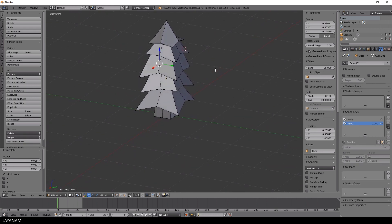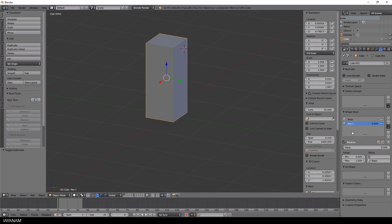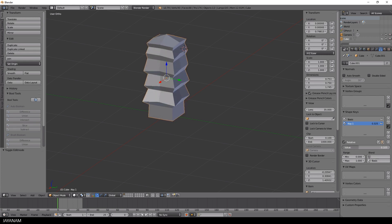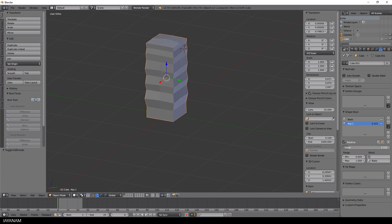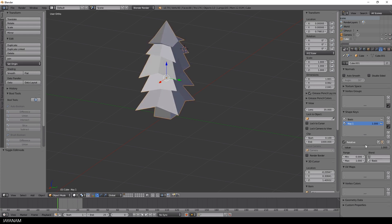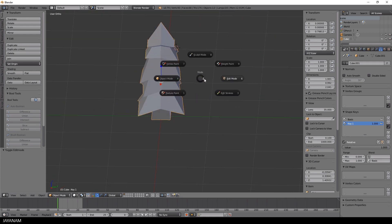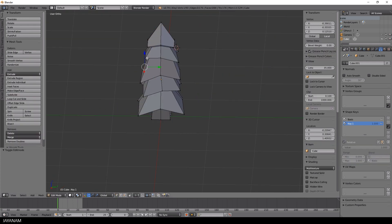All right, now the shape for keys 1 is created and look at what happens when I return to object mode and increase the value of the slider for the keys 1 item. The cube is transformed into the tree.